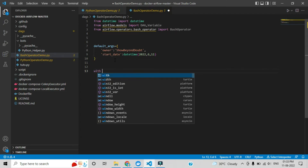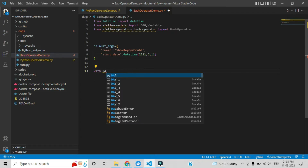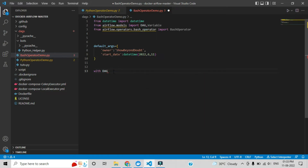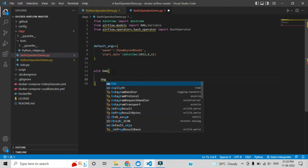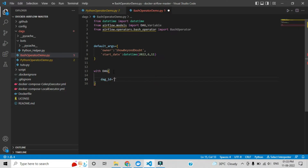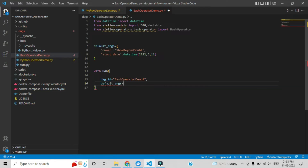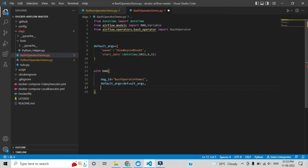Now we will assign the DAG. You use 'with' and then the DAG imported from the models file. Here you give the DAG ID — whatever DAG ID you give will be reflected in the Apache Airflow UI. I am giving it the name 'bash_operator_demo_one'. Then we assign the default arguments, which will provide the owner and start date values.